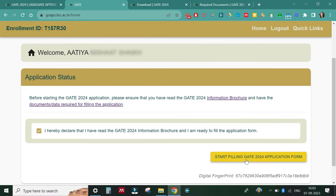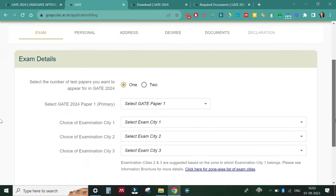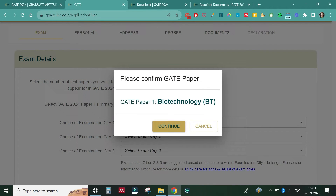Now we are ready to start filling the GATE 2024 application form. There are six different tabs: Exam, Personal, Address, Degree, Documents, and Declaration. After the Declaration part you will be redirected to a payment gateway. Each section must be filled properly. First we look at the exam details — you can select one paper, or a maximum of two papers. I'll select Biotechnology, which asks for a confirmation, so click on 'Continue'.